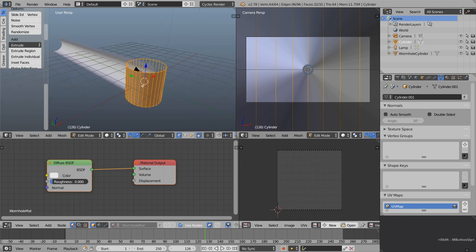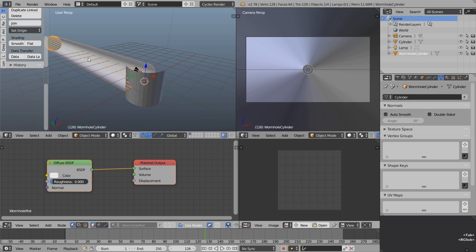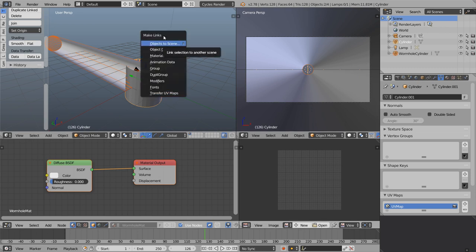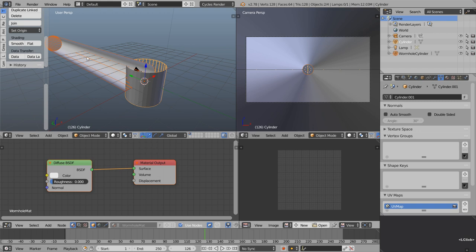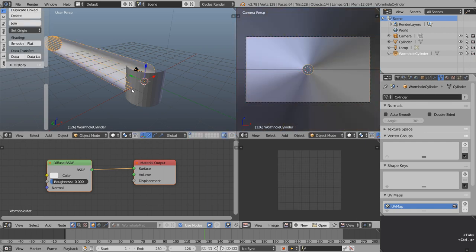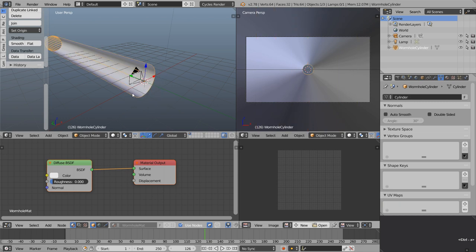If we wanted to transfer UVs from another cylinder, we can shift-select it with the UV map we want, then press Ctrl L and choose Transfer UV Maps. But I'm going to undo that with Ctrl Z and undo a few more steps to get that second cylinder out of the scene. Let's take a look at another way of doing this to get you tooled up with more UV techniques.